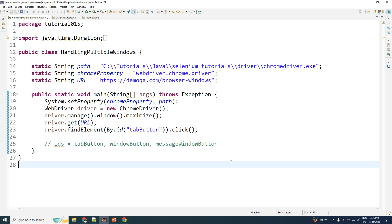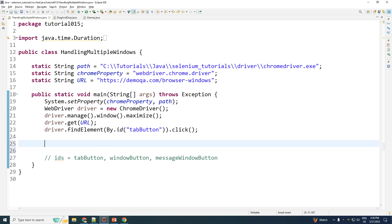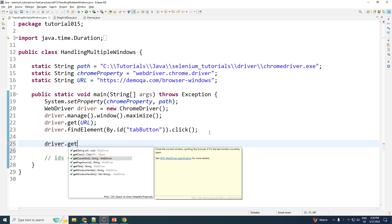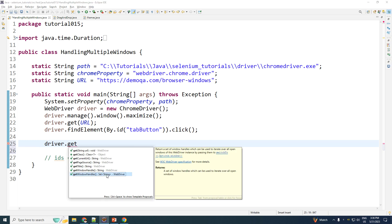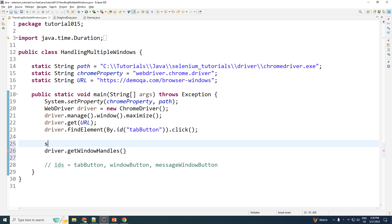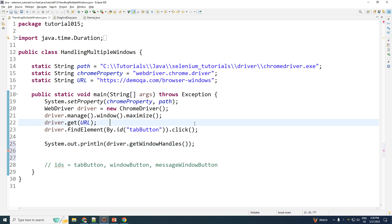So the question is, how do we get these window handles? Selenium has a keyword called driver.getWindowHandles. And as you can see, this returns for you a set of string. Now let me go ahead and first print this to show you guys how it looks like.